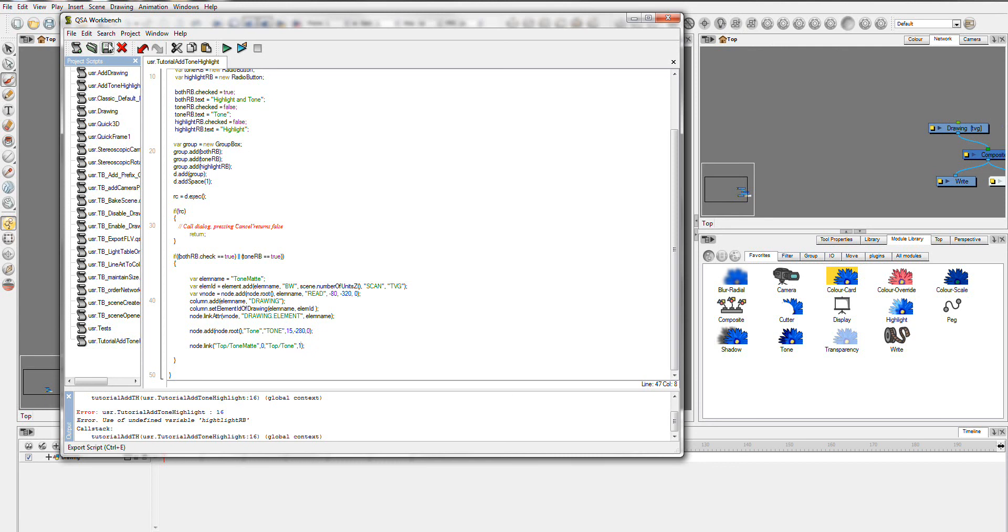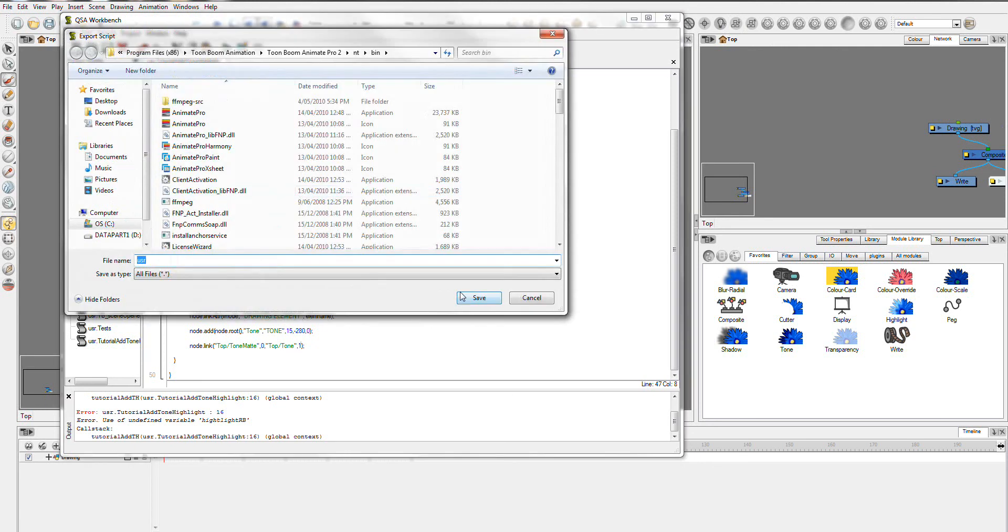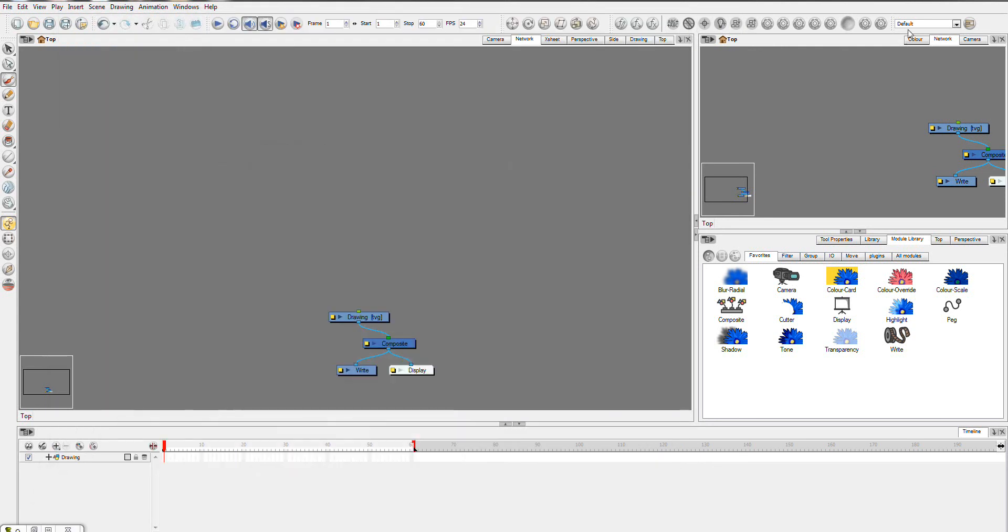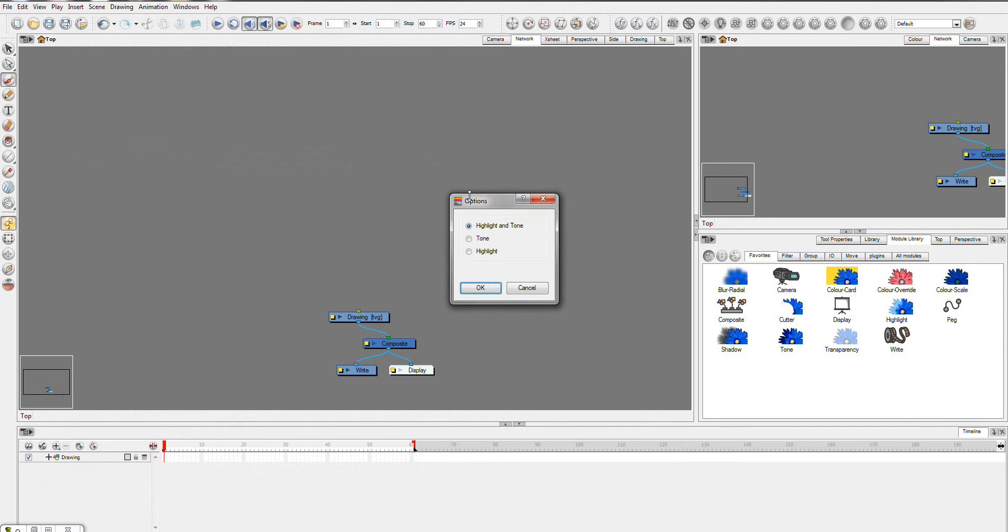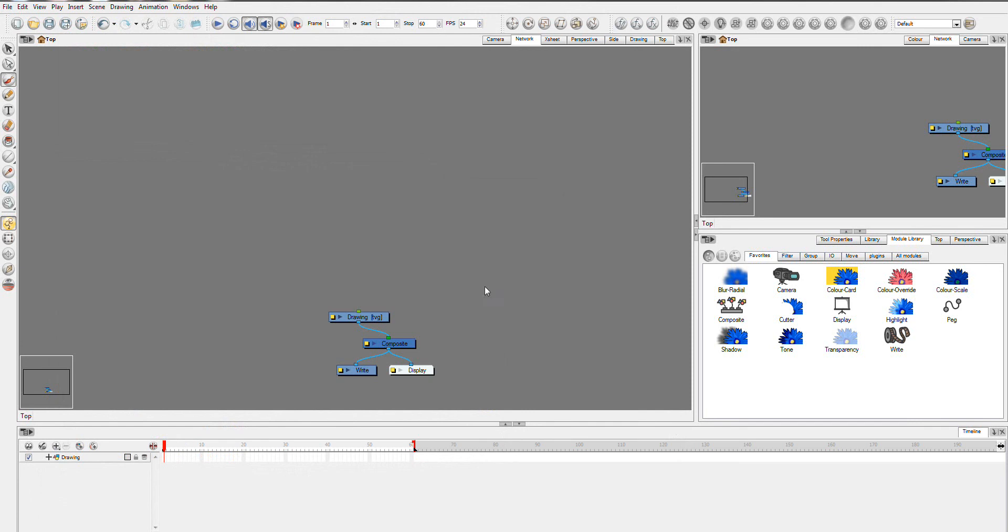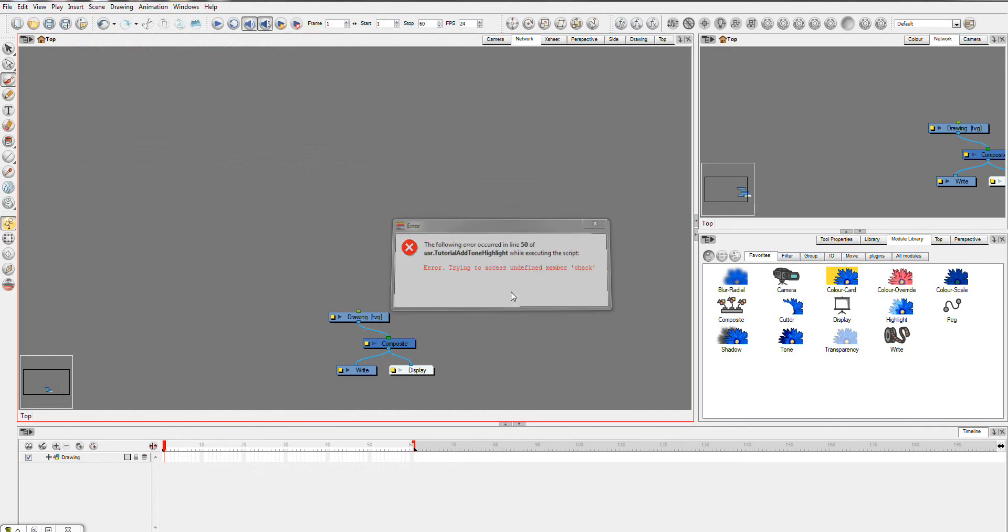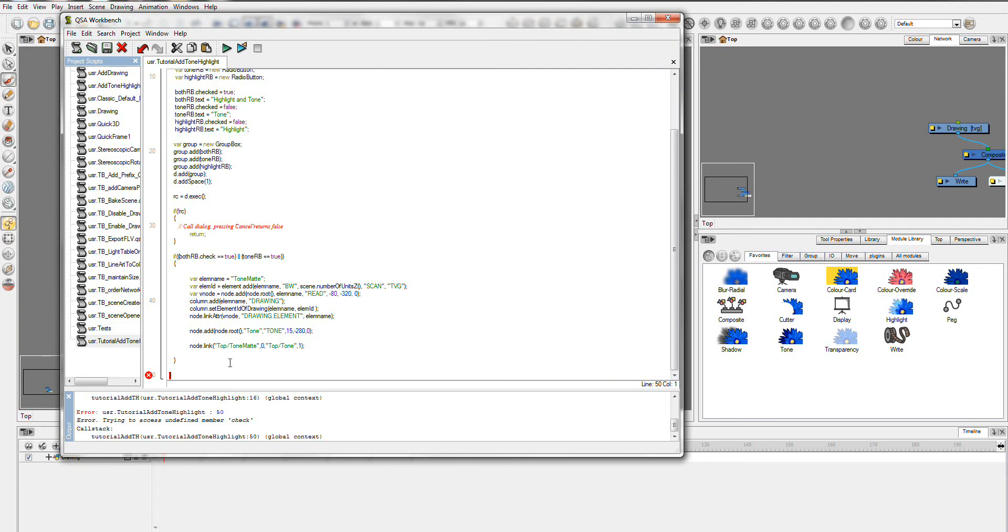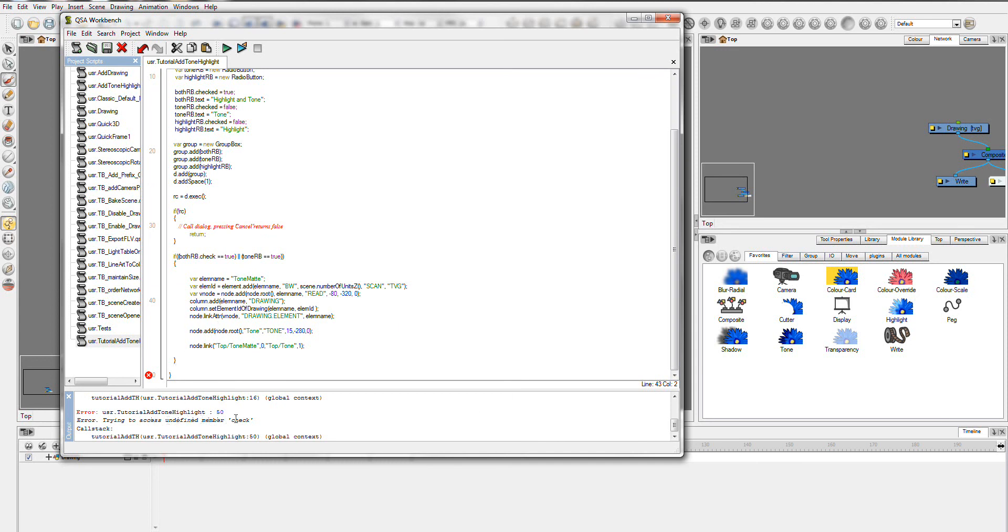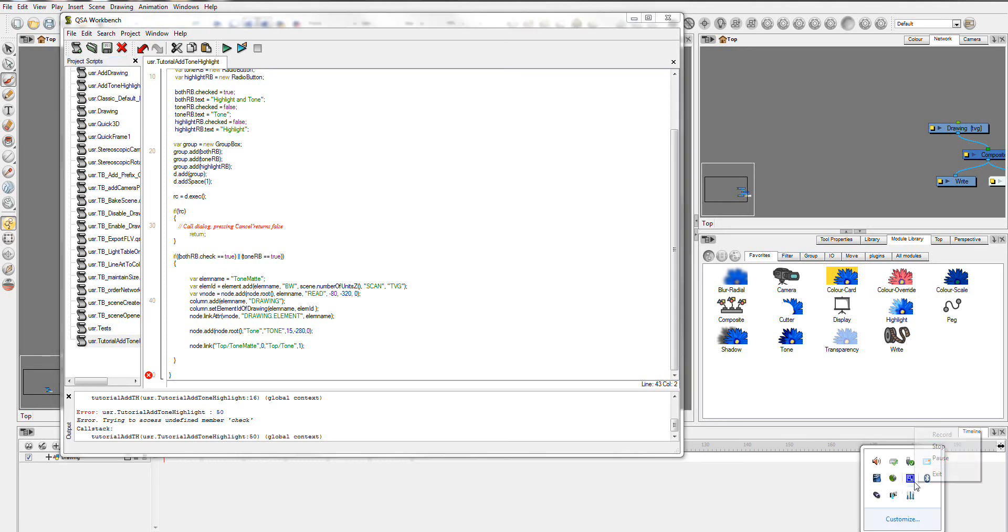And so now hopefully if we save this you'll be able to see this. Okay we have an error so I'm just going to go forward and fix this error up. I can't obviously see what this error is, trying to access undefined member check.